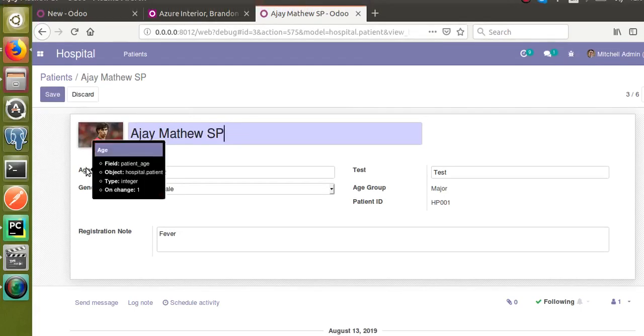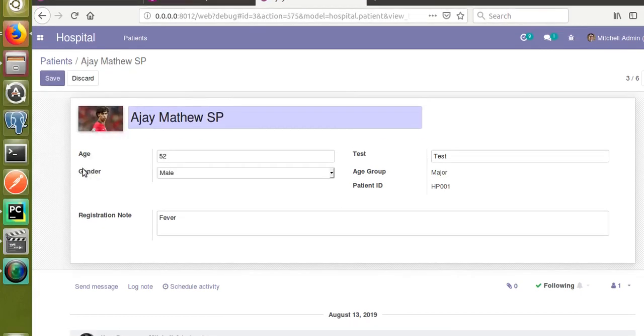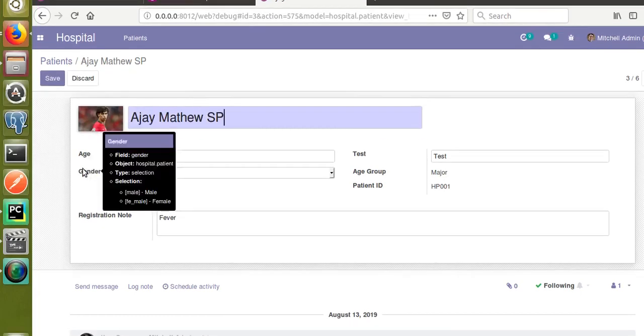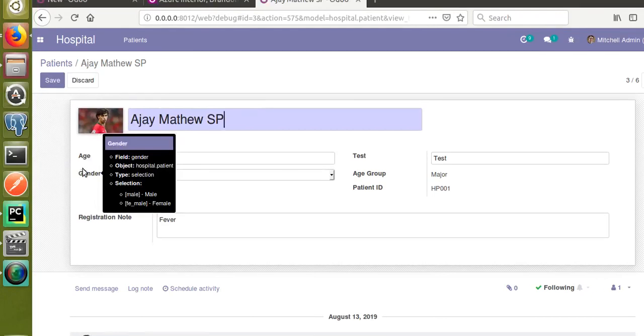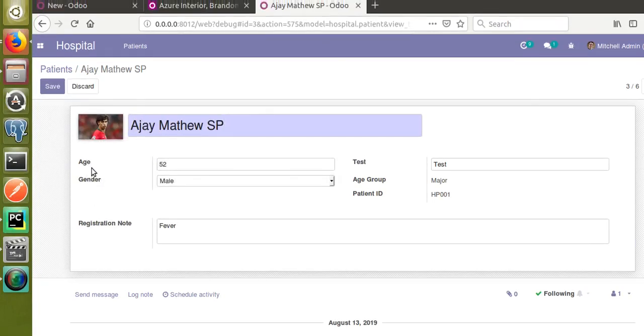If the age is less than five, we have to show a warning like 'age must be greater than five.' Let's see how we can give constraints for this age field. The technical name of the field is patient_age, so I will go to PyCharm.